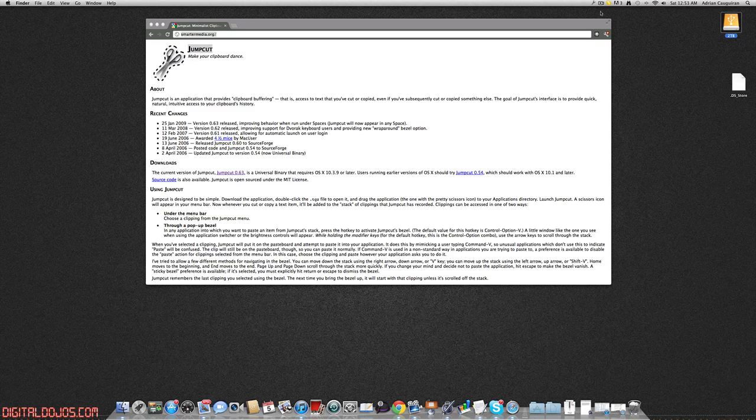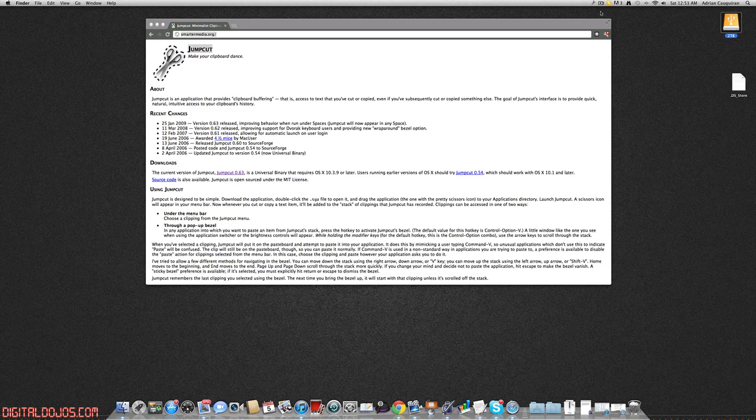This is a really cool clipboard associated application that kind of makes your clipboard more productive and allows you to jump to certain cuts that you may have made in your history of browsing or whatever it may be. It's a free download, you guys can check it out.